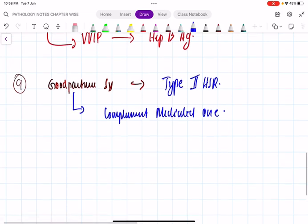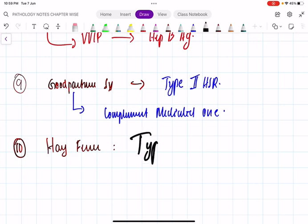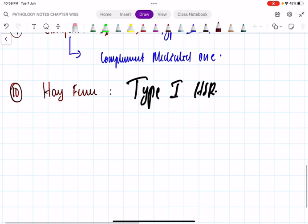Question 10: hay fever. Very easy — what type is it? It is type 1 hypersensitivity reaction.